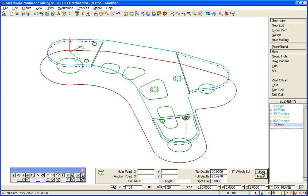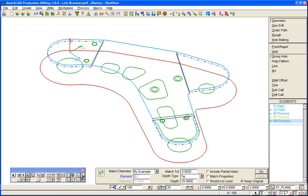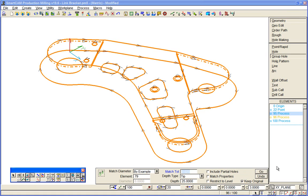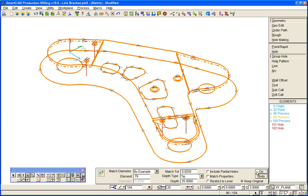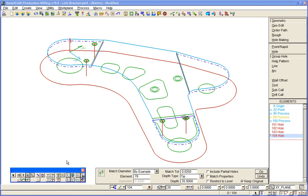I can use something called group hole which allows me to search for occurrences of, in this case, that diameter, and pick up the hole model. So that's created that same hole in four positions from the Y frame data.